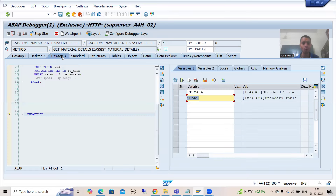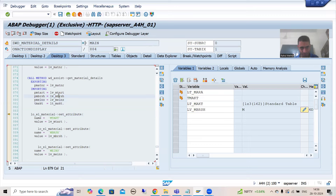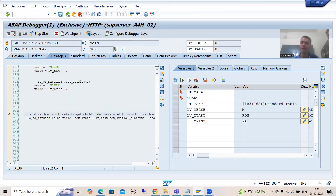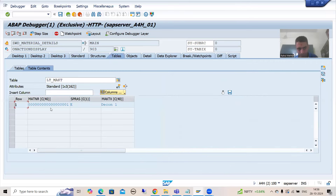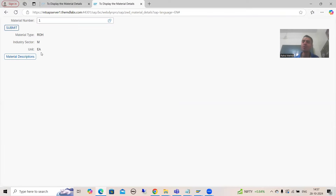Control will now return to our WebDynpro method. We have our data — three variables and an internal table. We are setting the value of MTART, setting the value of MBRSH, setting the value of MEINS, and this internal table contains the material description from MKTT. The object of node is then created and we are binding this internal table — which has one record — to the node named 'MAT_DESC'. This node has three attributes and is binding with the table.